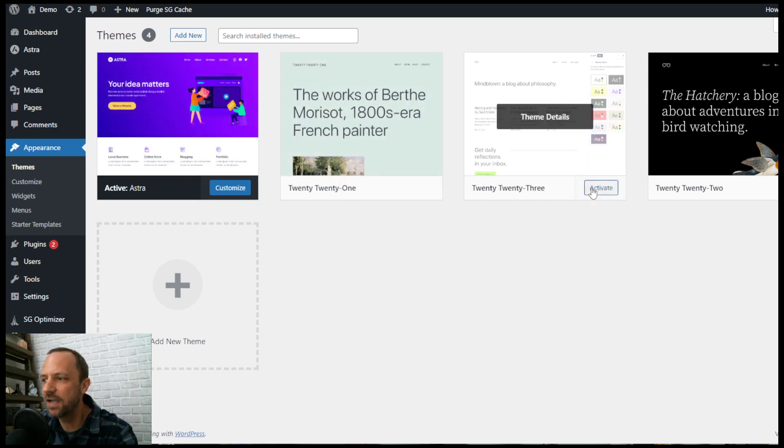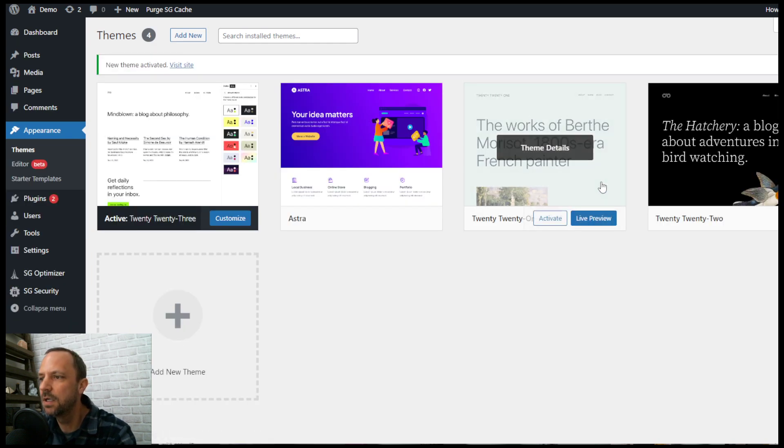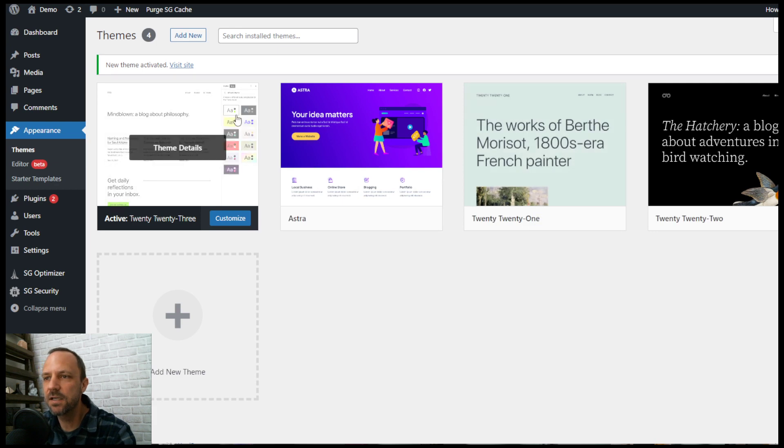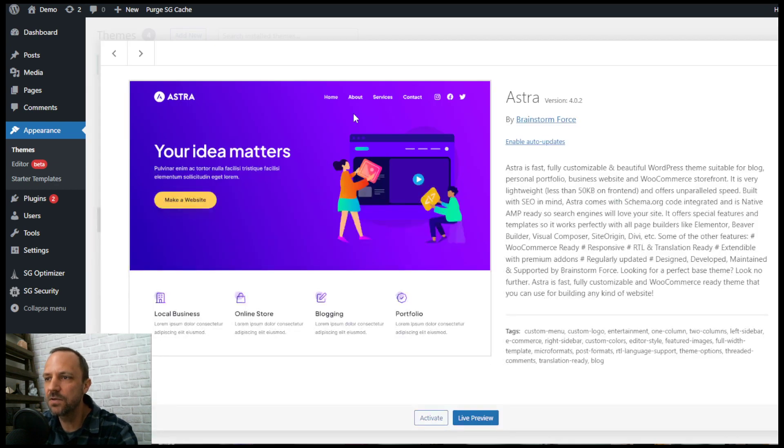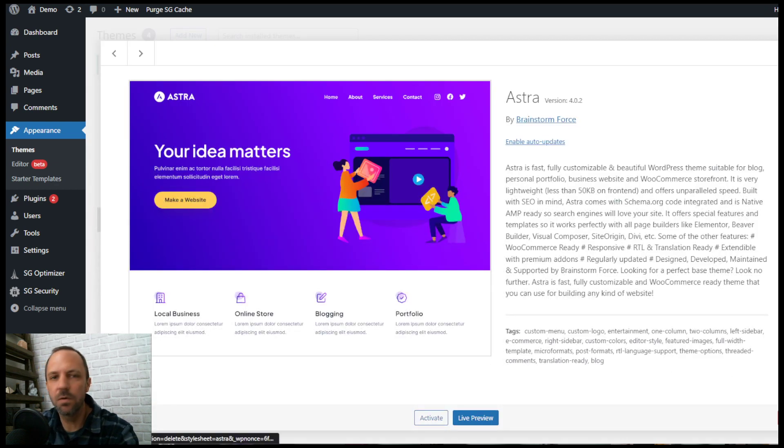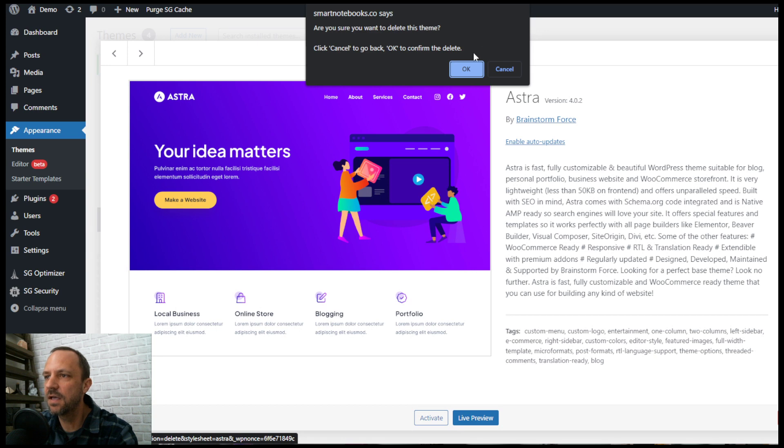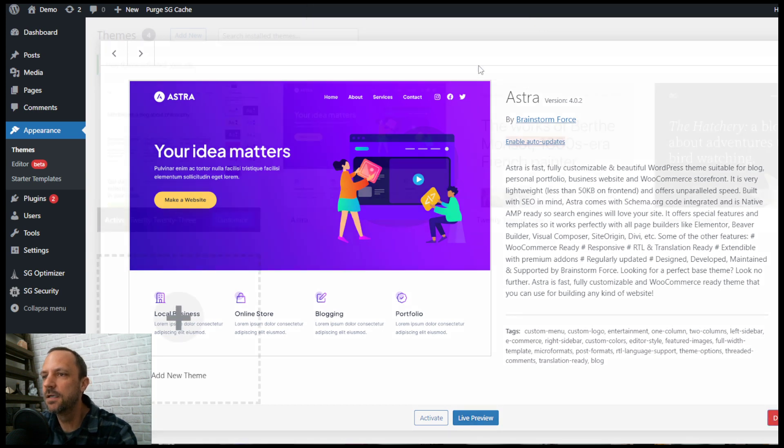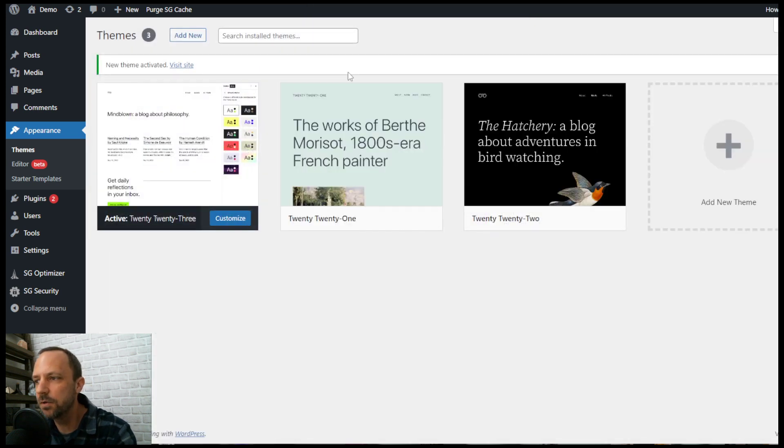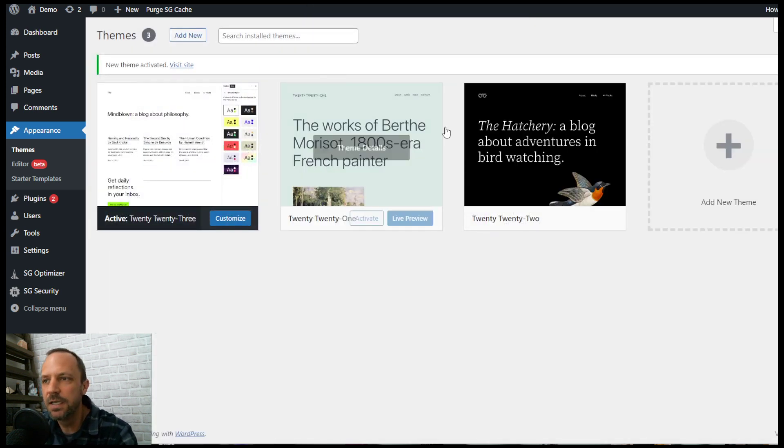So once I activate a different theme, now I can go to Astra. Down in the bottom right corner you see the delete button. Click that and you have now purged yourself of the Astra theme.